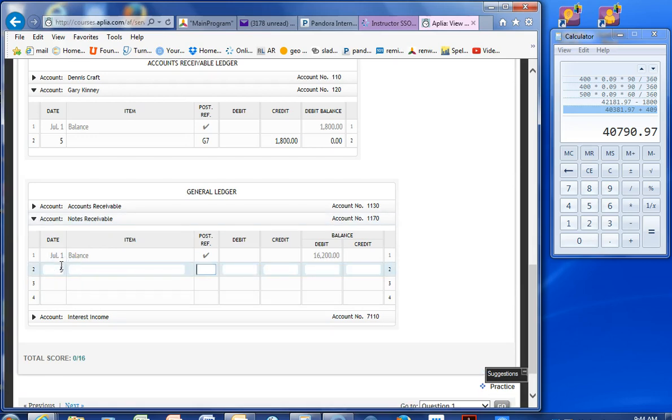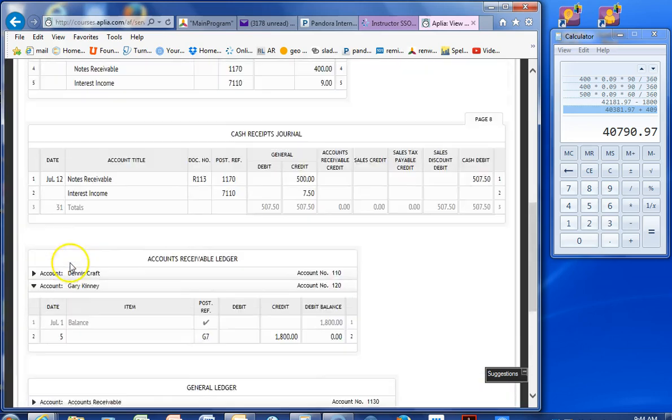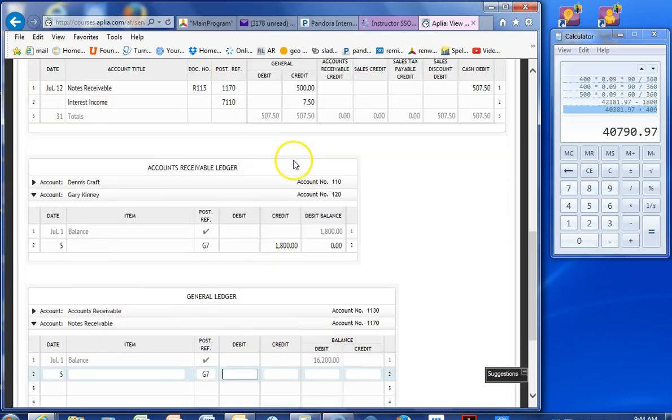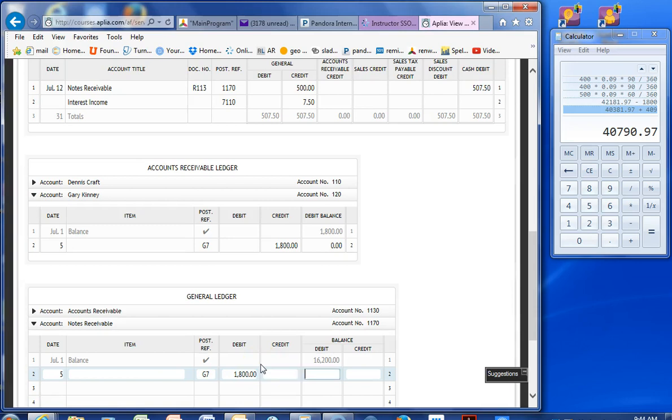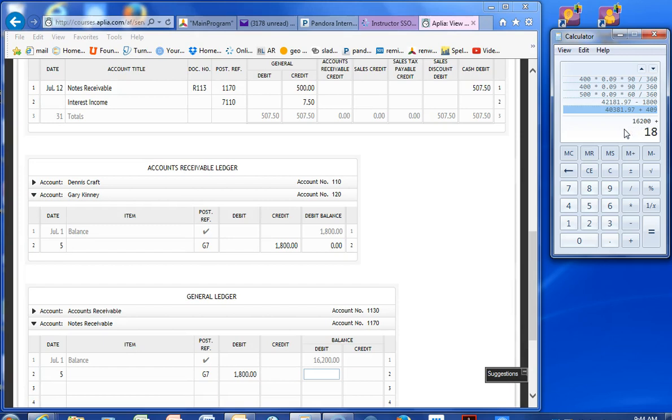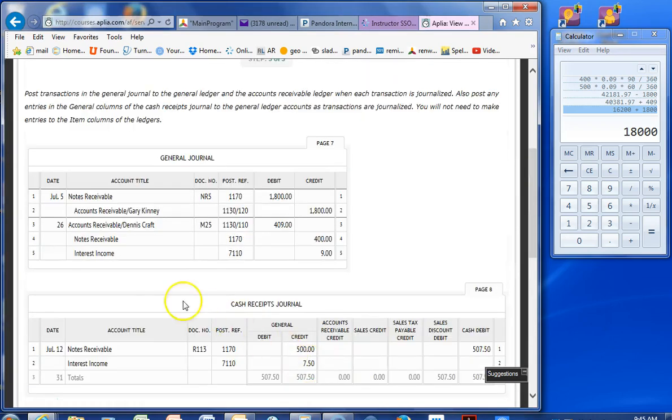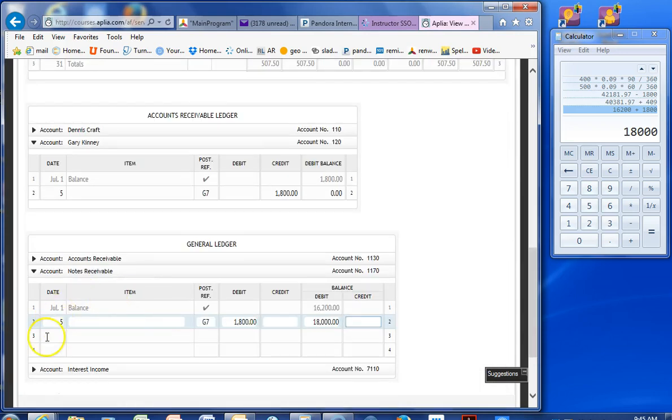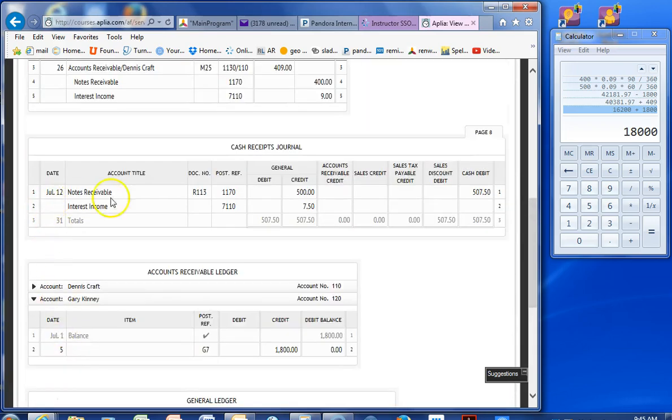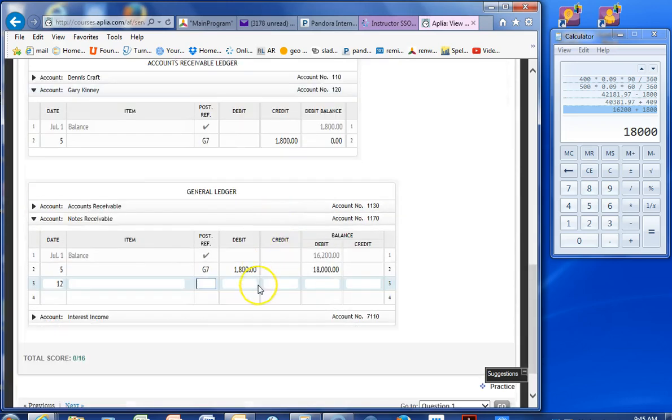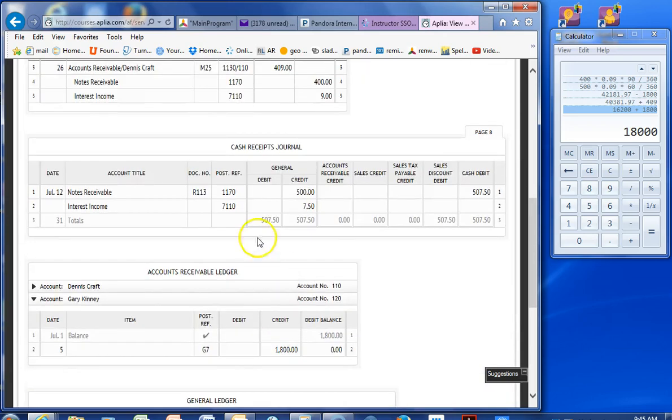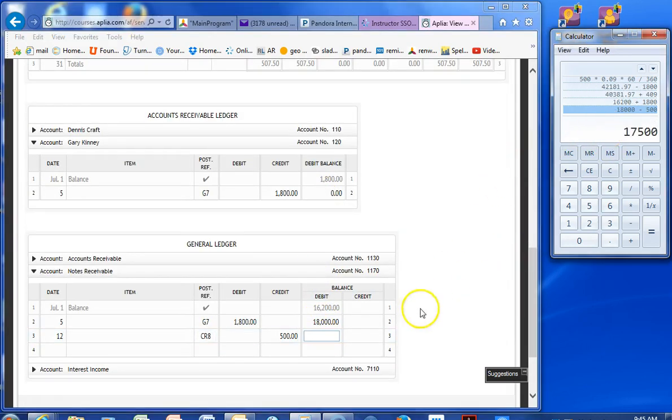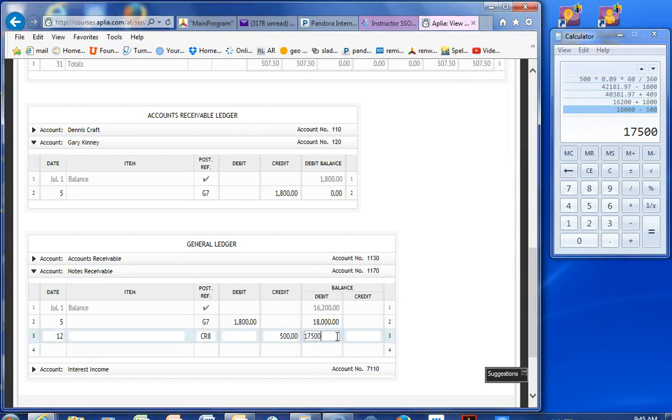Notes receivable. G7. $1,800. That was a nice even number. Okay. And then notes receivable. Notes receivable on the 12th. And that is cash receipts journal, page 8. $500. Probably didn't need the calculator for that one. Sort of silly.